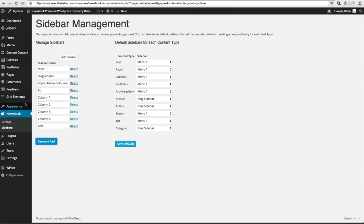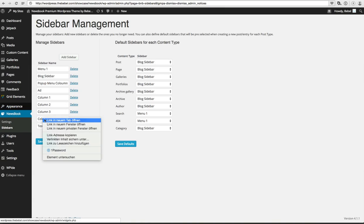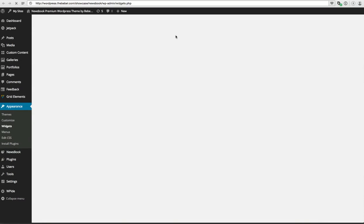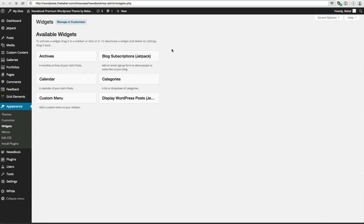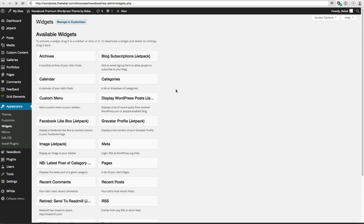Now what I have to do is go to Widgets and actually populate this sidebar with the widgets I want.